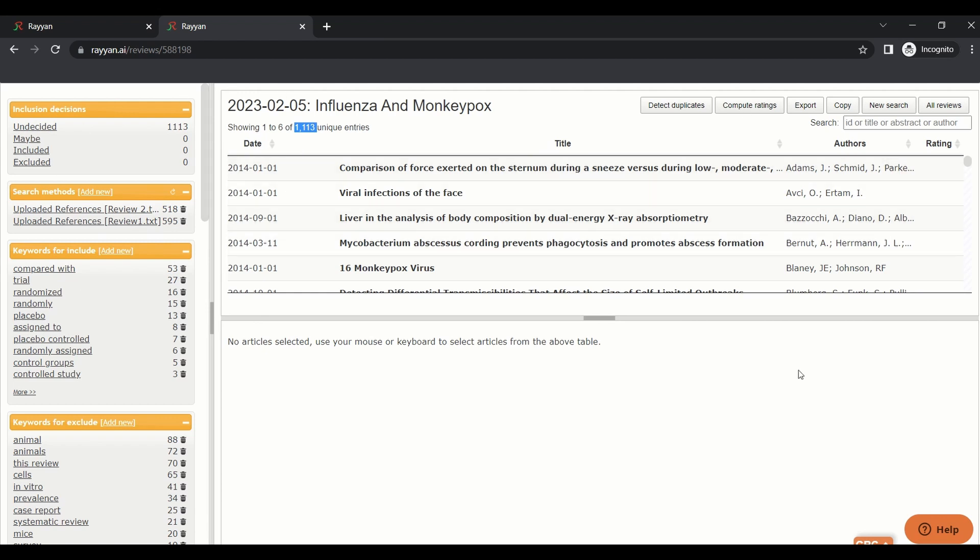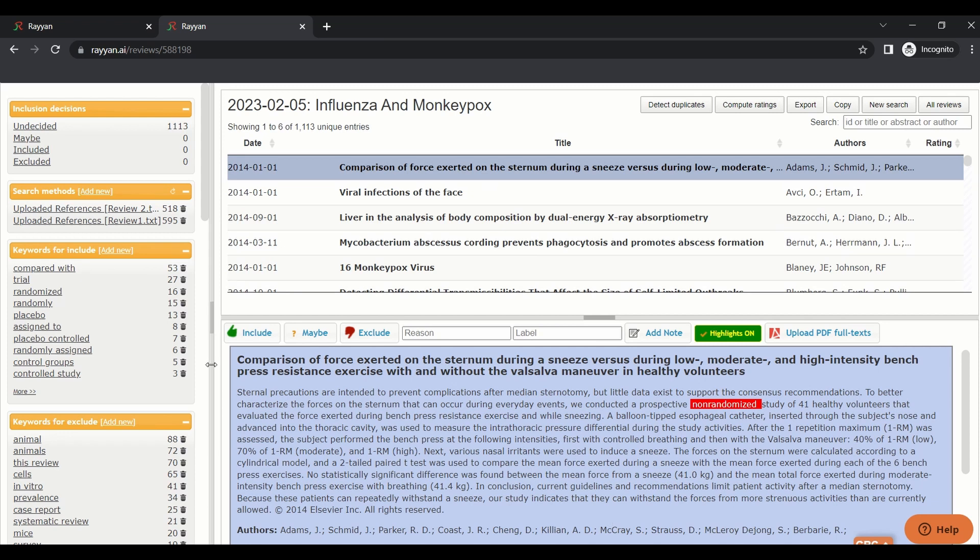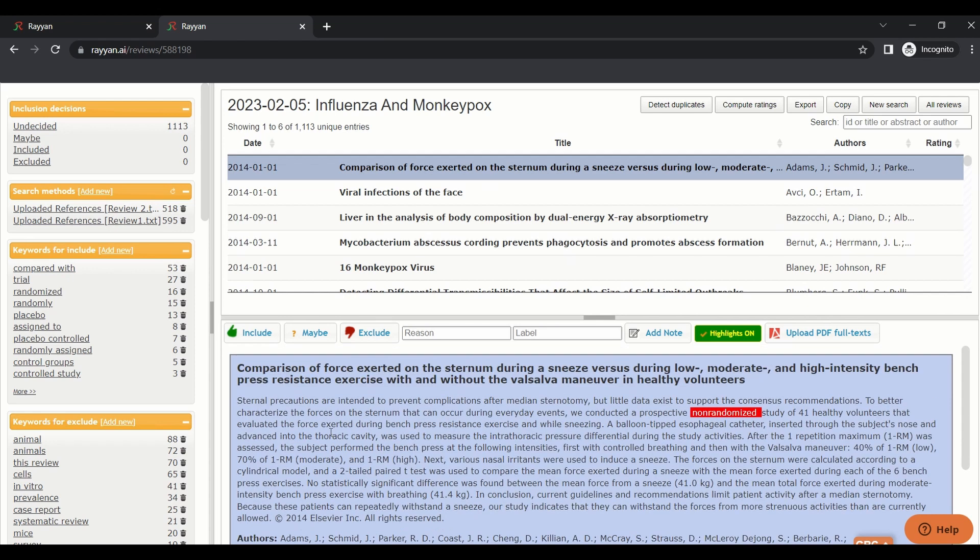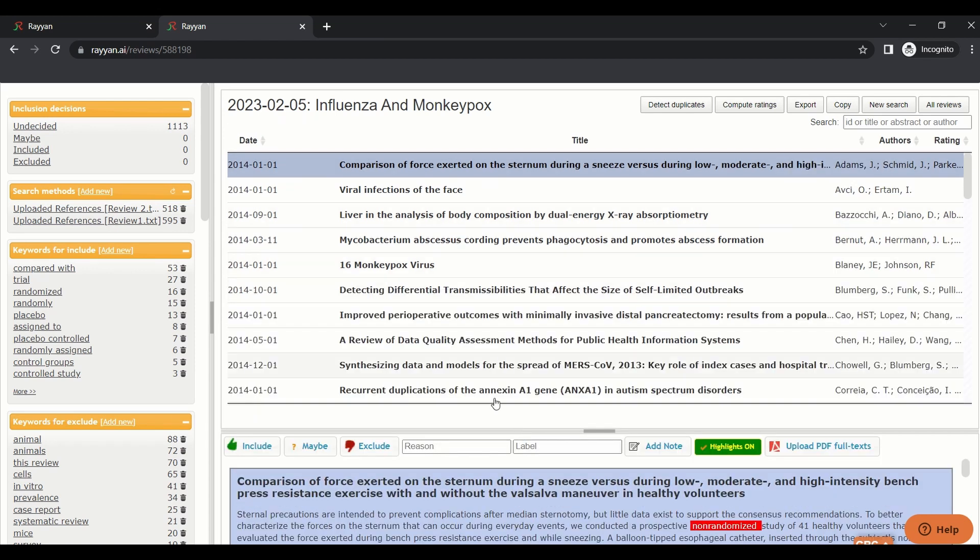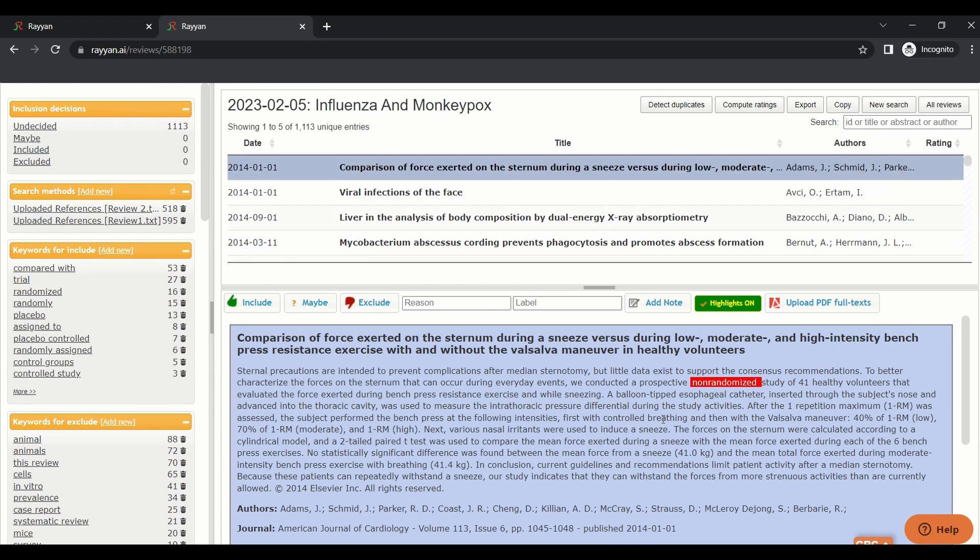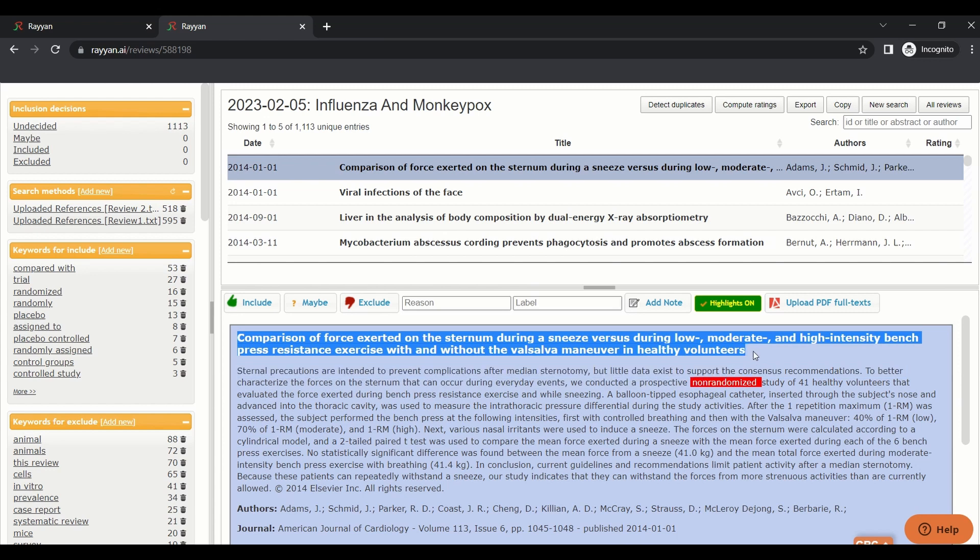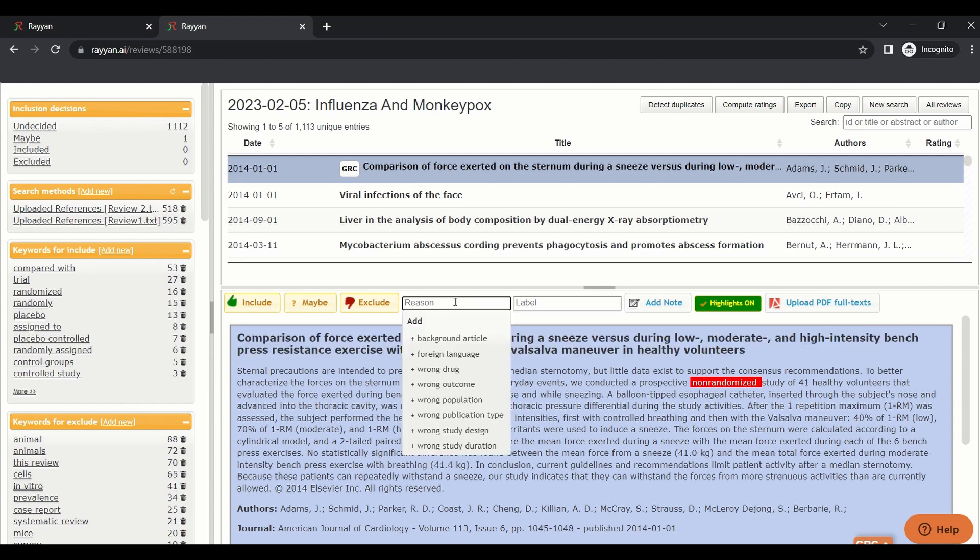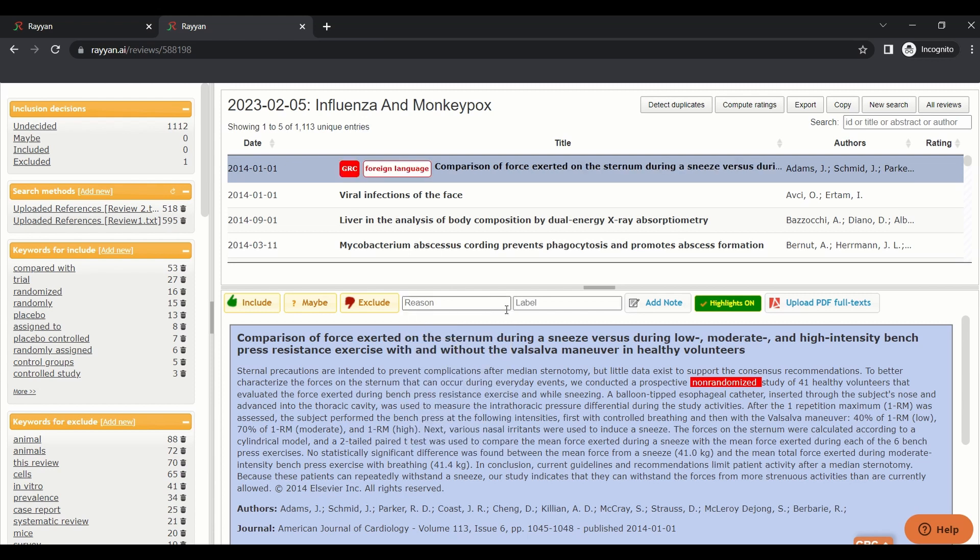This is how Rayyan looks from inside. This is your workspace in Rayyan. Here are all your papers you inserted. Just press on it and it appears down, the title and abstract, author, and all other info. You can drag this here or drag it up as much as you want. You press on a paper and you read it. If you think it's fulfilling your inclusion criteria, you can press include. If you don't think so, you can press exclude. If you are confused, you can press maybe and you can put a reason on why you exclude or include a paper.